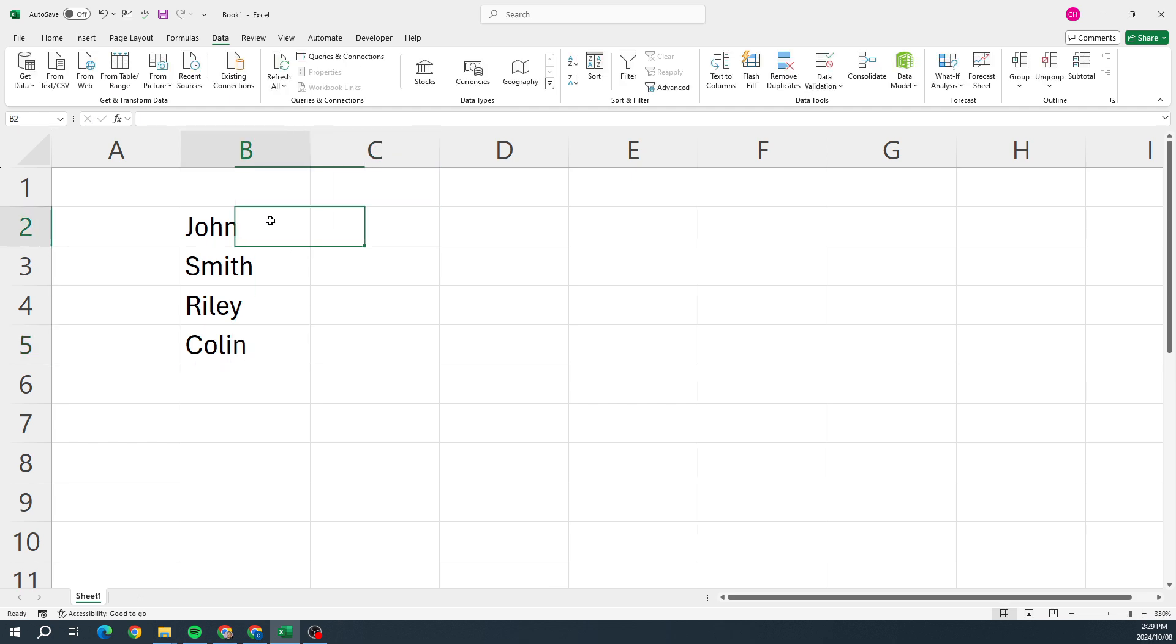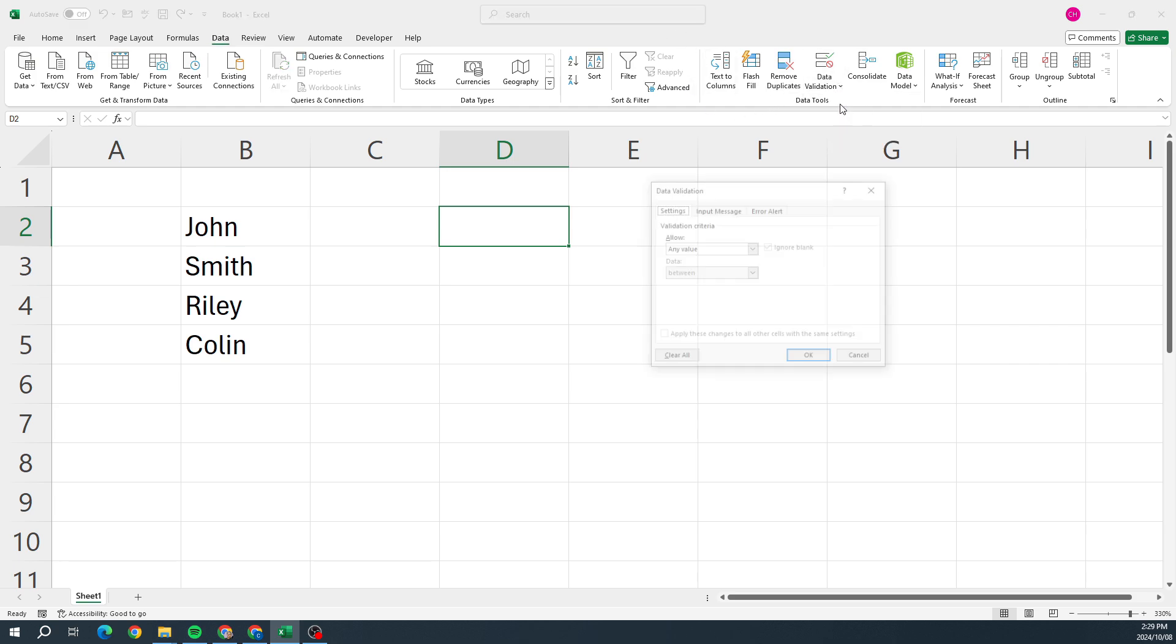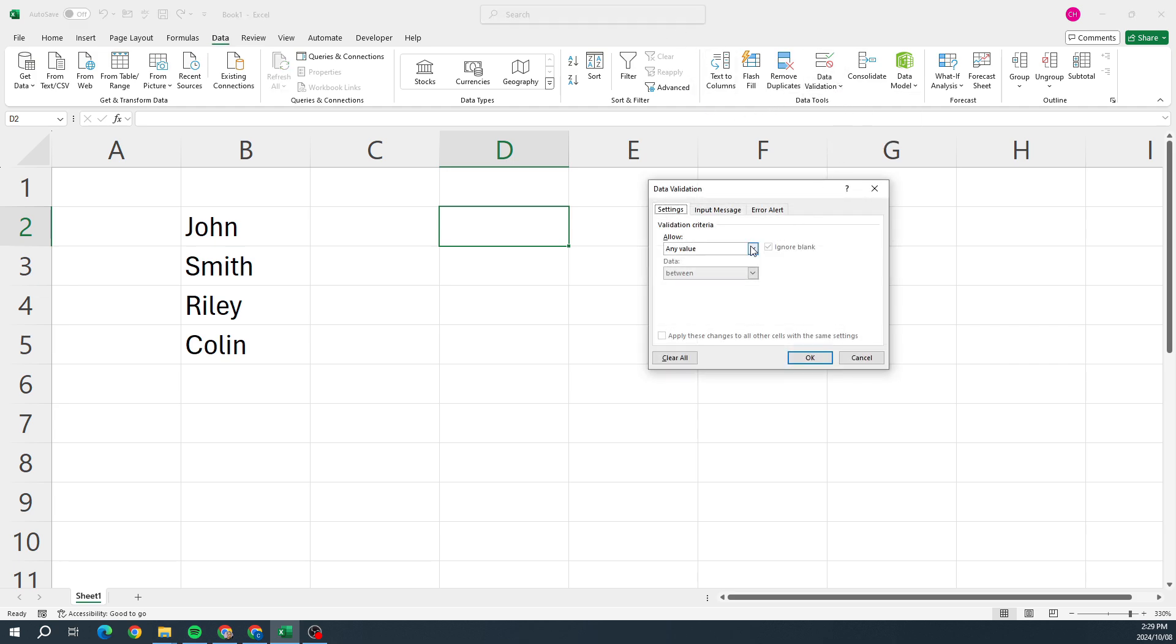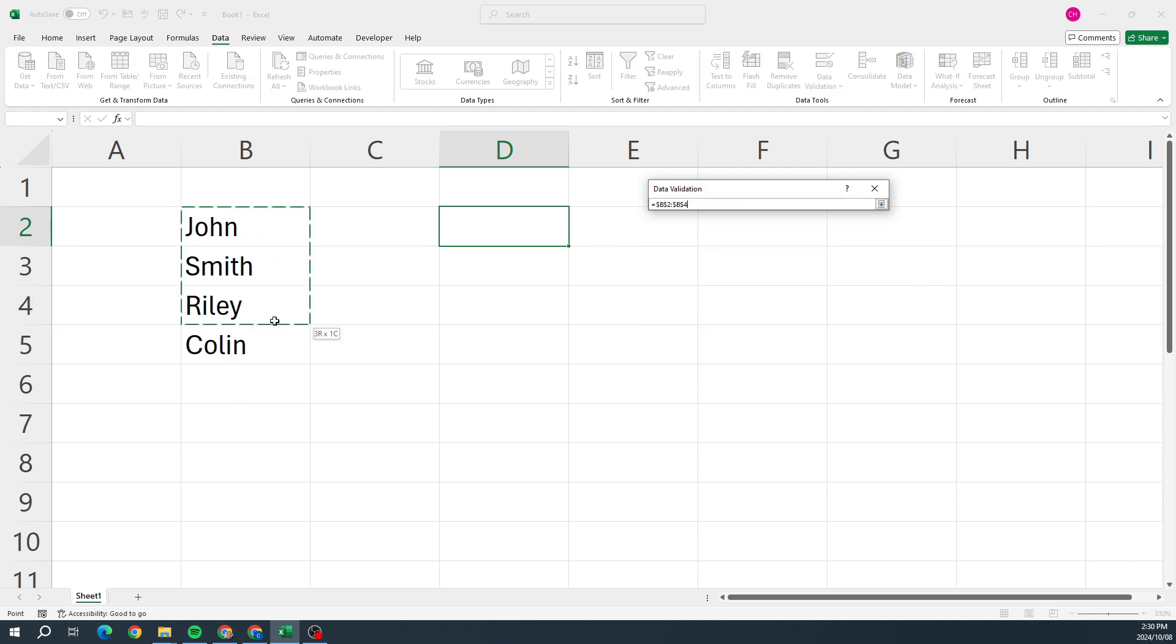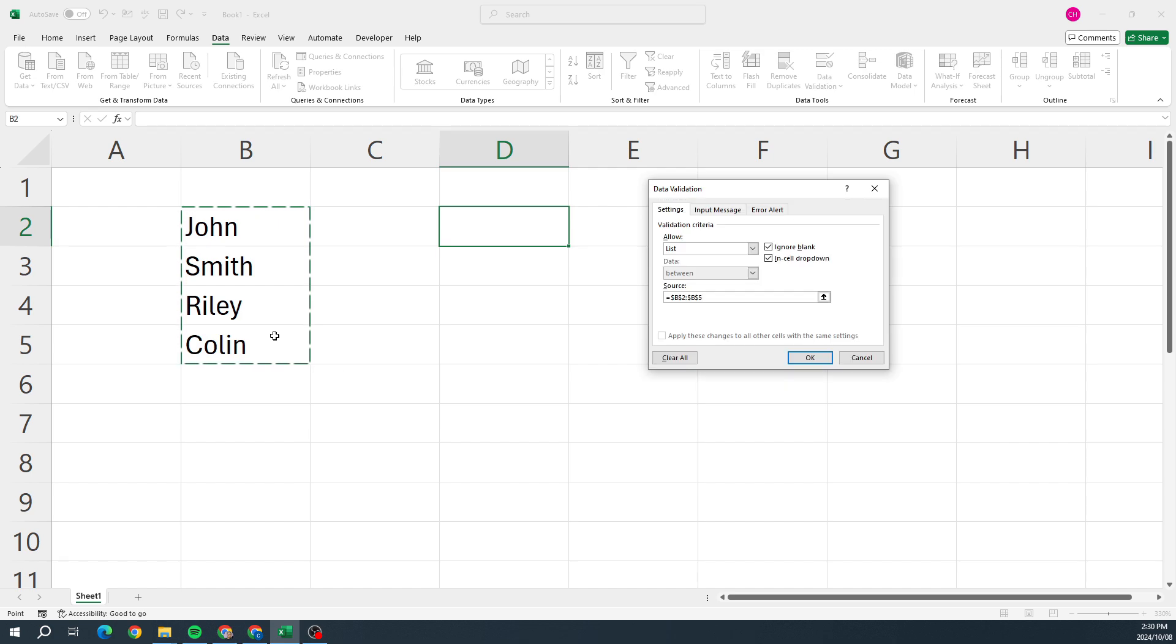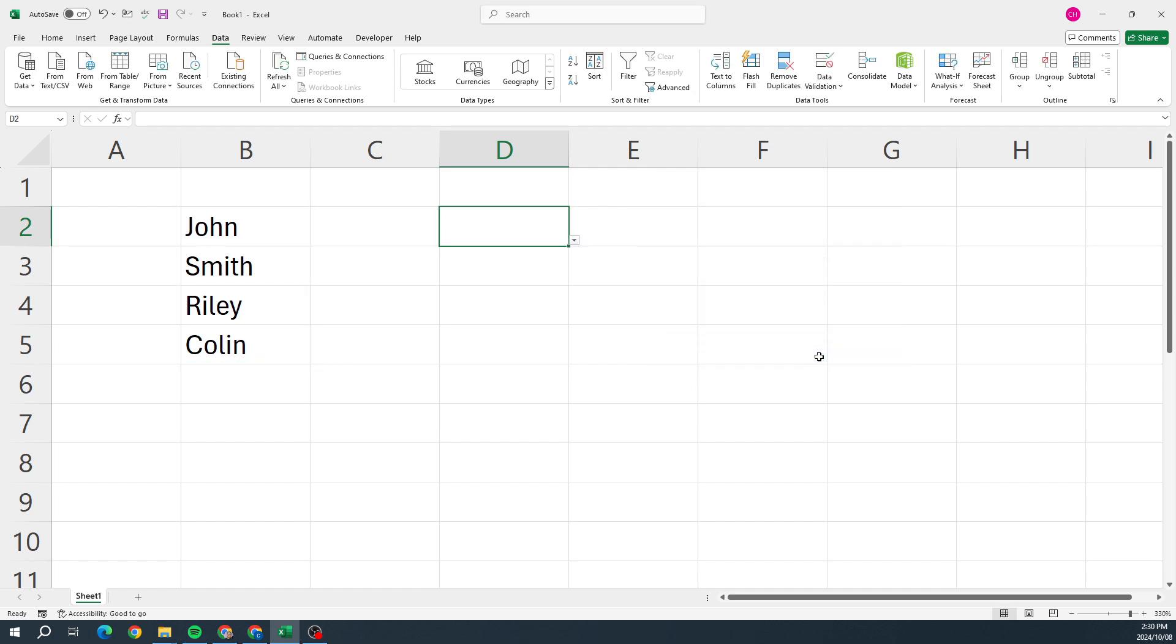So we're going to go back to D2, go up to Data, over to Data Tools, Data Validation, Data Validation. Under Allow we're going to go List, and our Source we're going to click in there and we're just going to highlight that range and click OK. So now there's nothing in there but this little arrow that pops up, and I can click on that and select any one of those options.